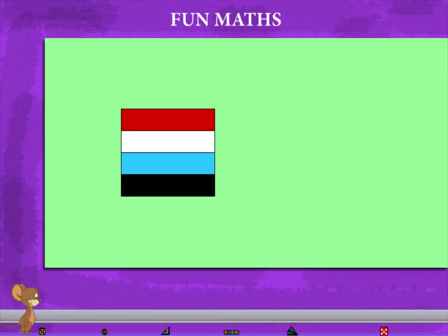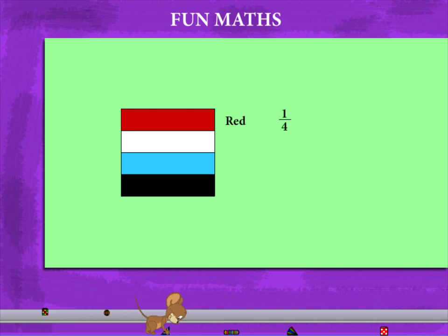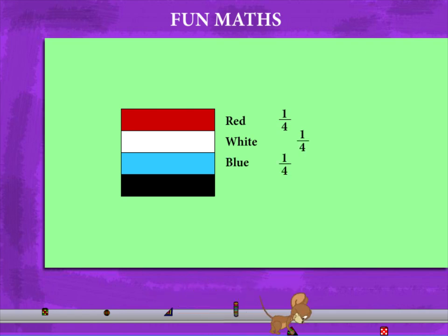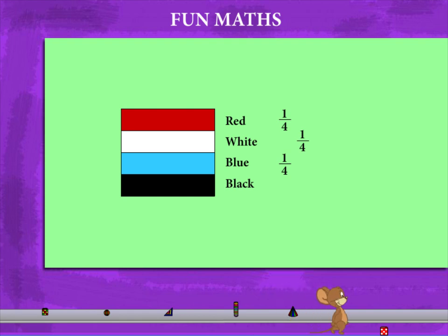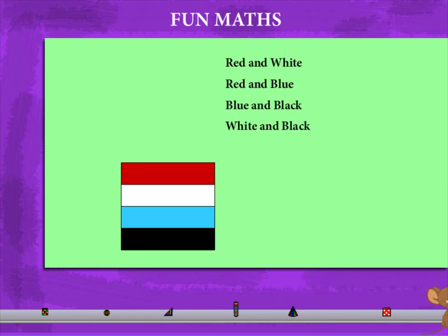Here is a rectangle divided into four equal parts. The red part is 1 upon 4, the white is 1 upon 4, the blue is 1 upon 4, and the black is also 1 upon 4. If you take any two parts,